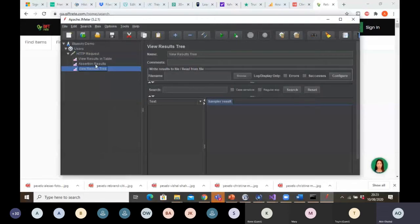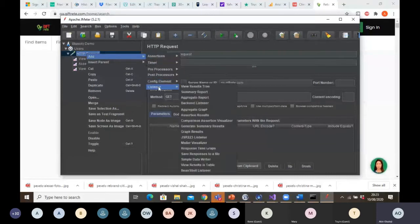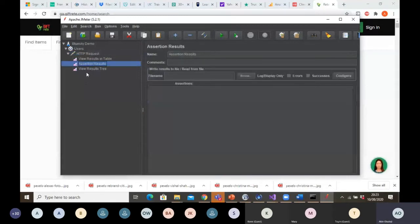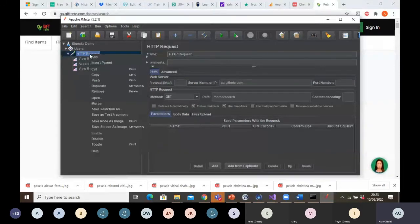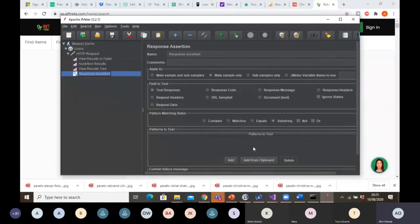As I said, I can use another listener which is the assertion one. Same way — if you right-click on your HTTP, go to listeners, and you can select assertion results. And the last thing I want to do is go back to my HTTP request and include the assertion itself. Let's say I want to use response assertion. This is where I need to indicate my validation method — what I want the system to validate and assert for me after landing on that page, whether it's there or not.